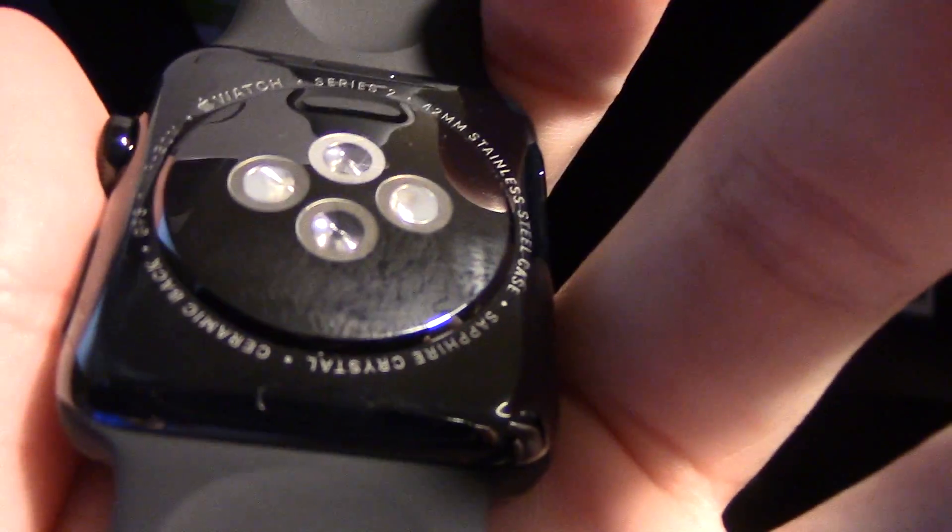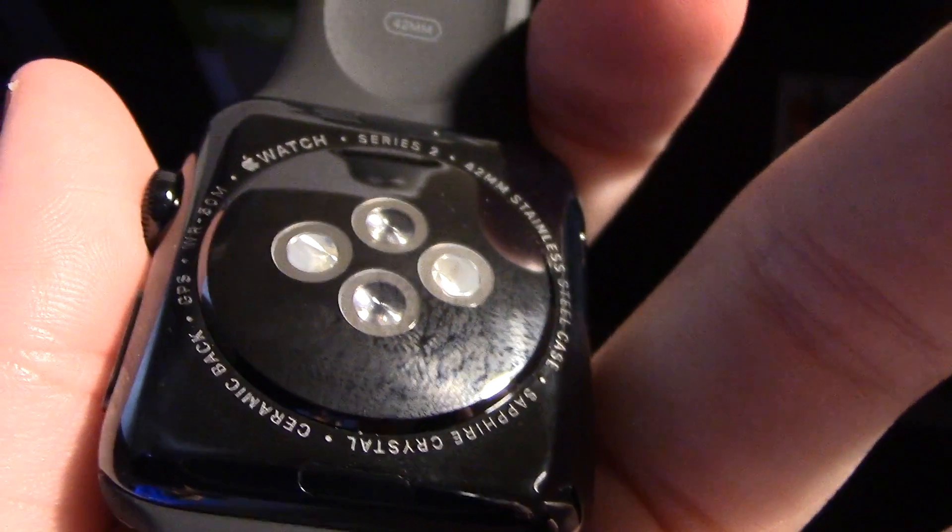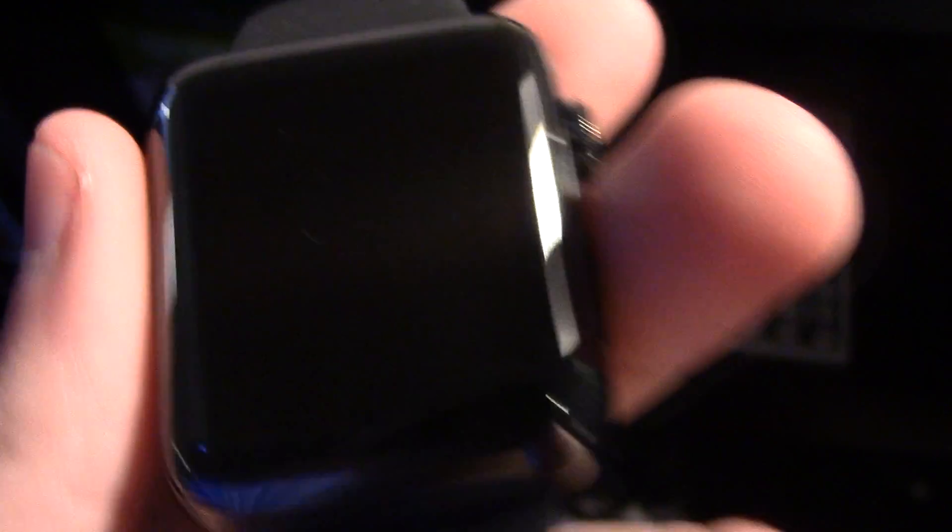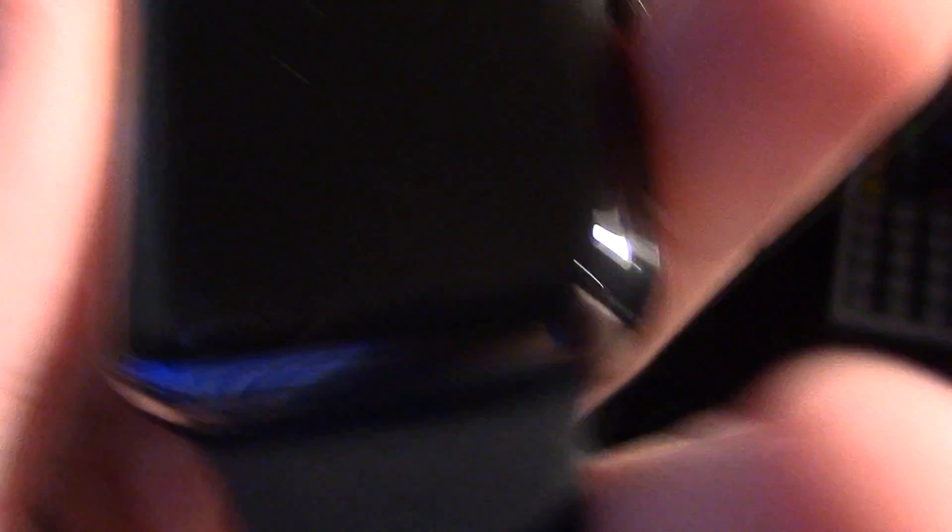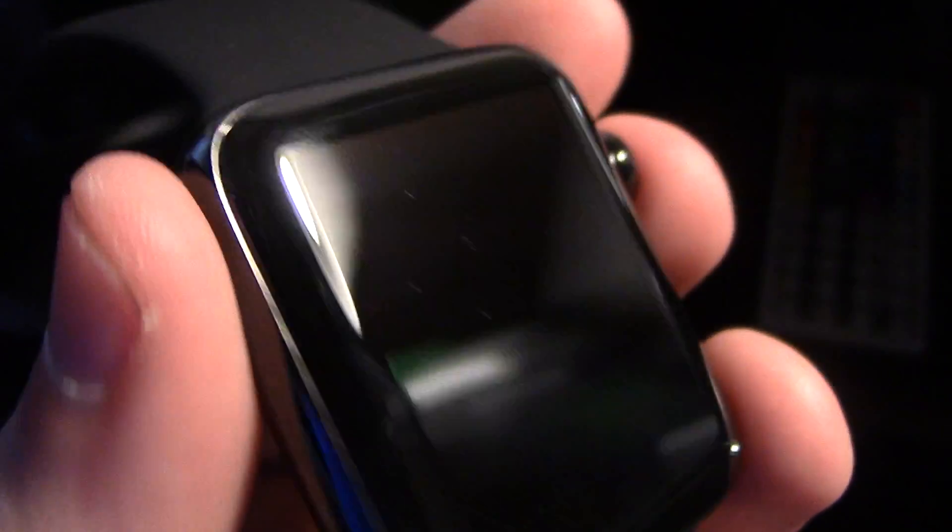You can see on the back the sensors. And it says Series 2 on it. Apple Watch. It is waterproof. That's what I really like about this watch. 50 meters waterproof. It is a huge engineering feat, probably one of Apple's best of the year besides the W1 chip. In my opinion, I think it's just a huge breakthrough.